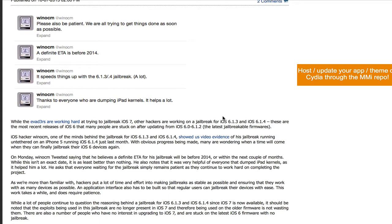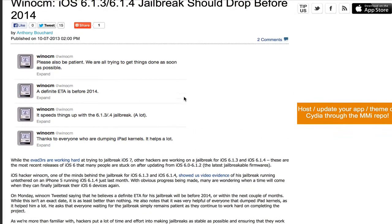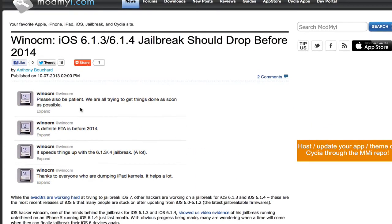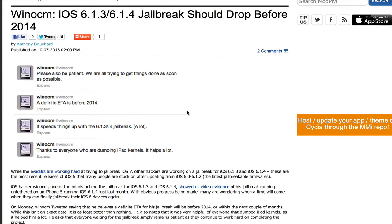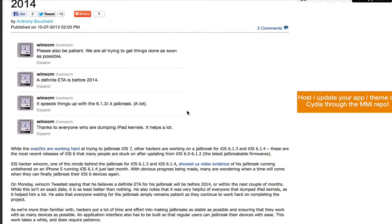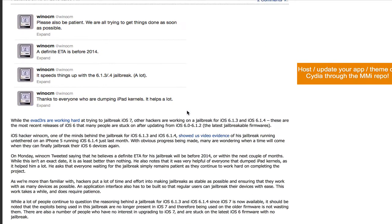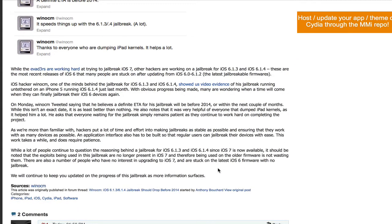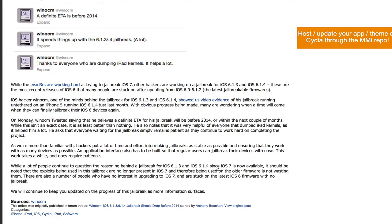Unless you're on the beta version, which by now shouldn't be anybody. So if you're stuck on 6.1.3 and 6.1.4, it's best for you guys to wait. Windows CM is pretty much almost done creating the jailbreak without any glitches or any problems. So when that time comes, I'll let you guys know.